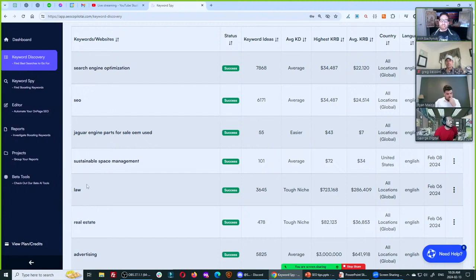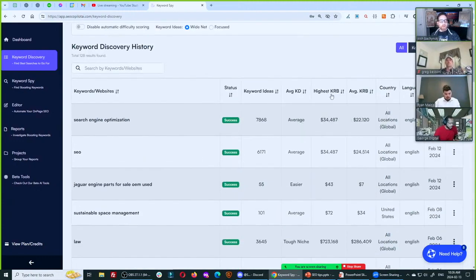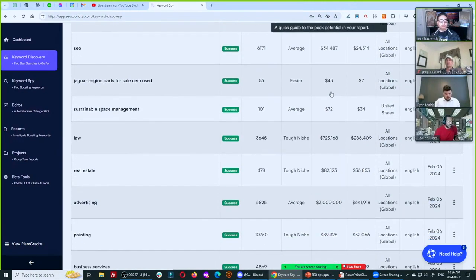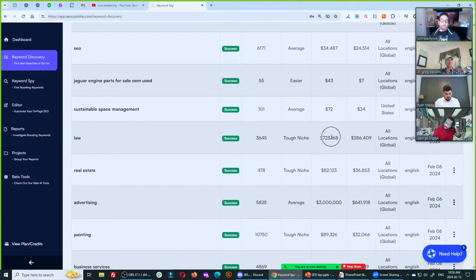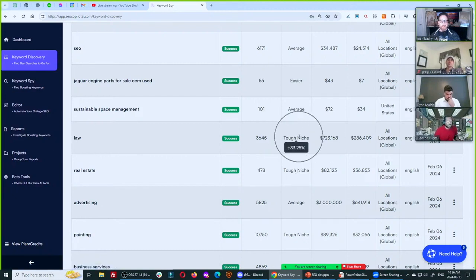Do I want to build an SEO blog or a law site — rank and rent, sell these sites, do affiliate marketing? In terms of highest keyword revenue ballpark in our system, you would go for law because it makes way more money and it's a little easier to rank for, generally speaking. After you select these keywords, you might think: okay, how do I find the boosting keywords for my page?